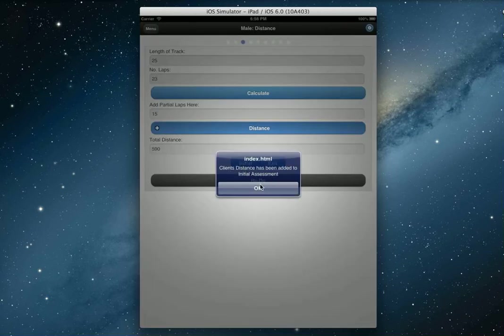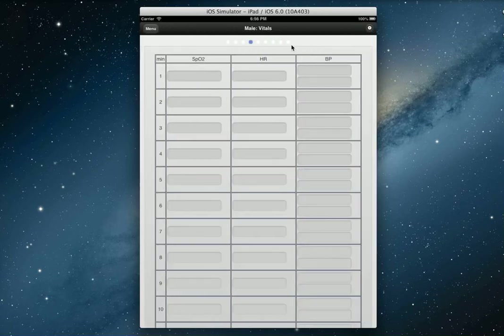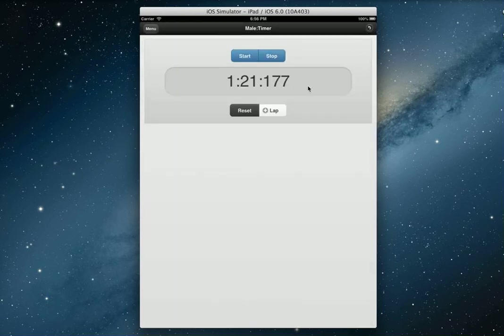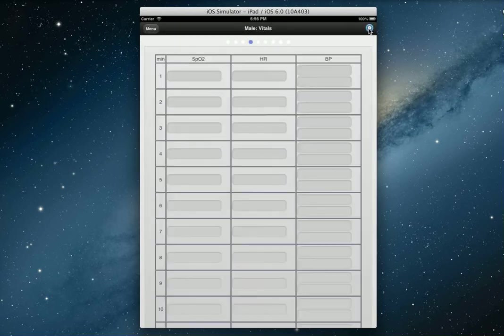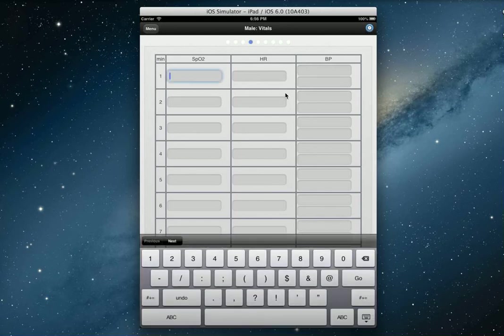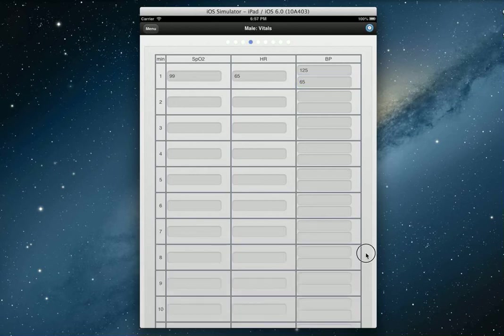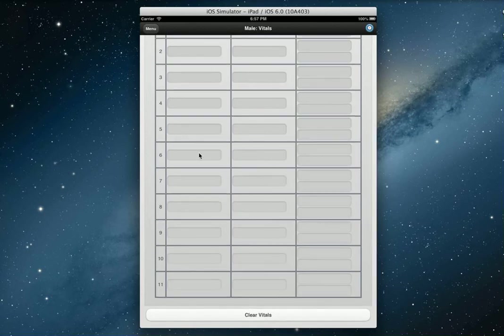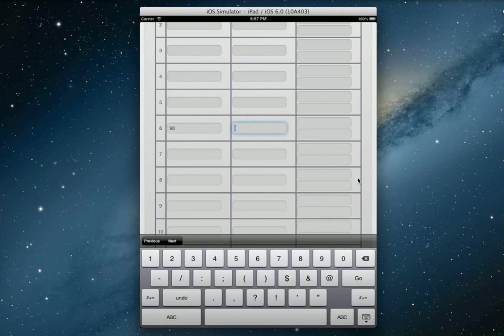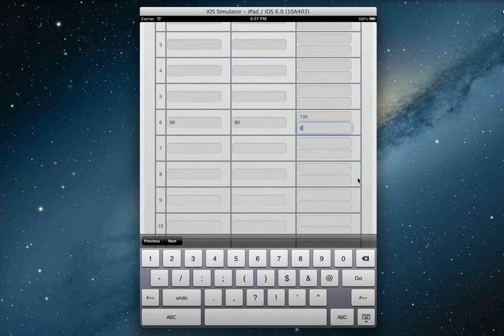That's been added, we're all good. Let's add that to the initial. The client's distance has been added to the initial assessment. Now we can actually get into reading the vital signs. It's been about a minute, so keep an eye on your stopwatch. Let's fill these in for the first one: 99, 65, and 125 on 65.